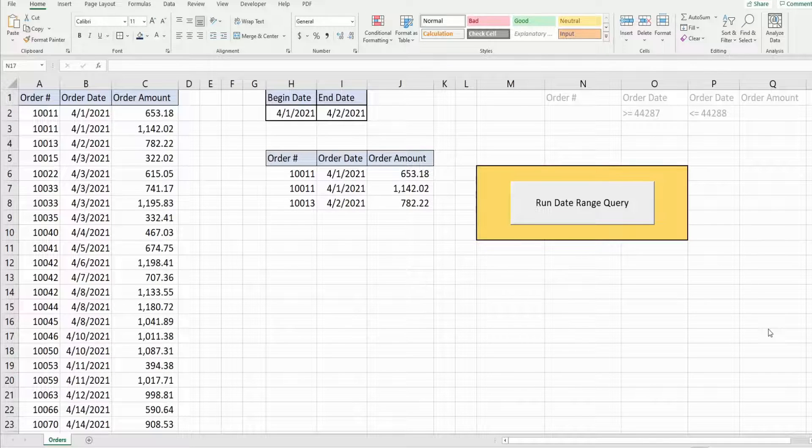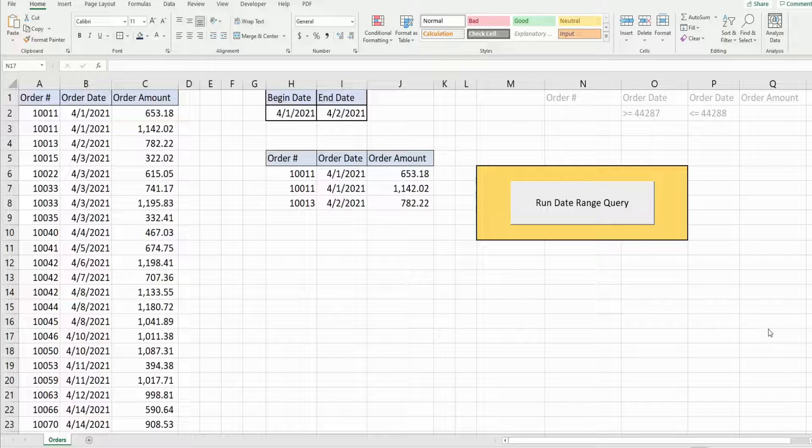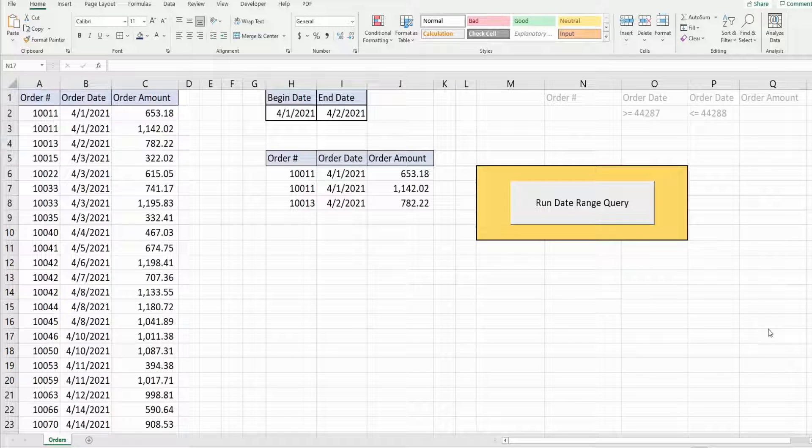In this video we're going to write code in Excel VBA that uses the advanced filter when you have a date range criteria.